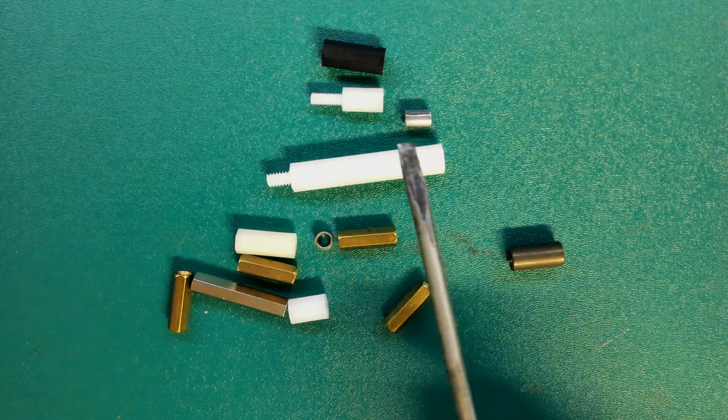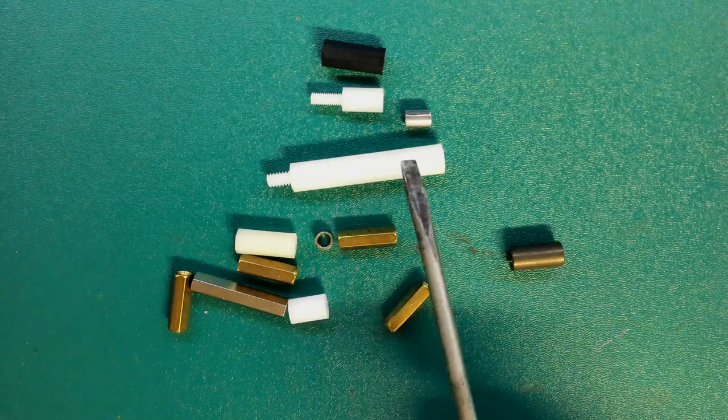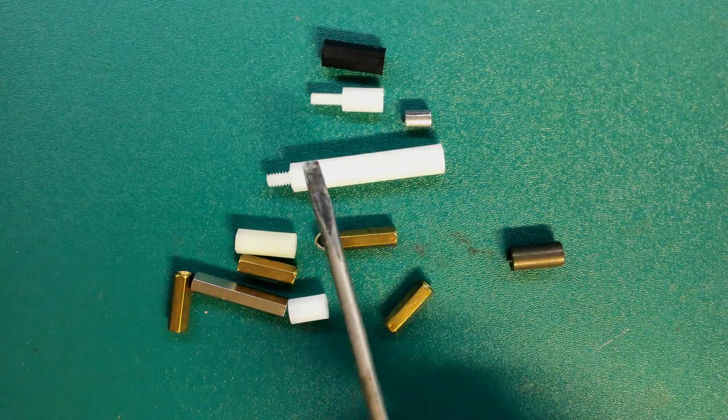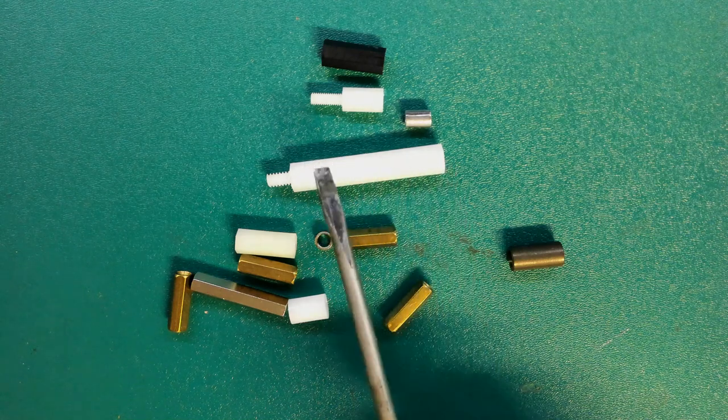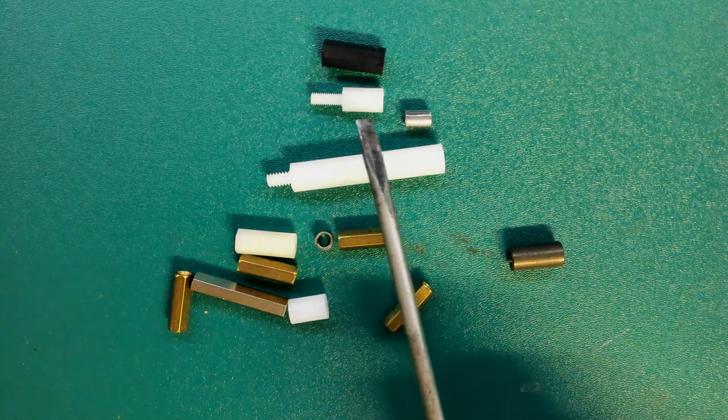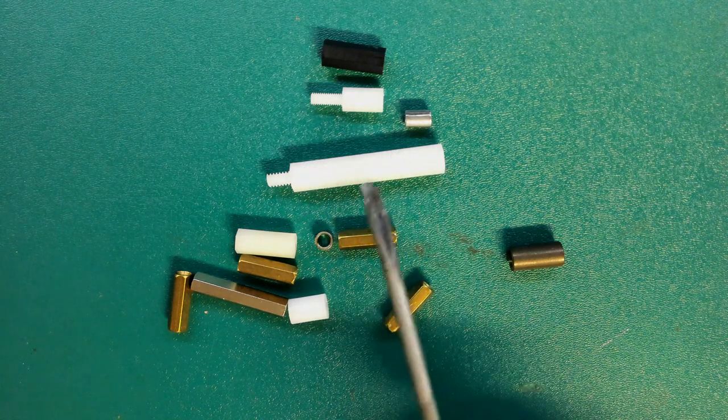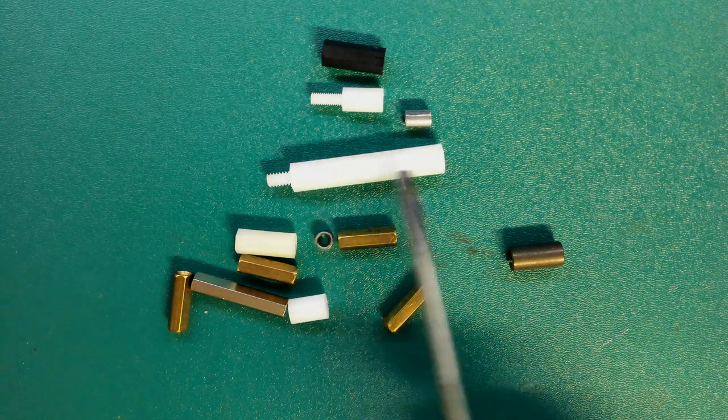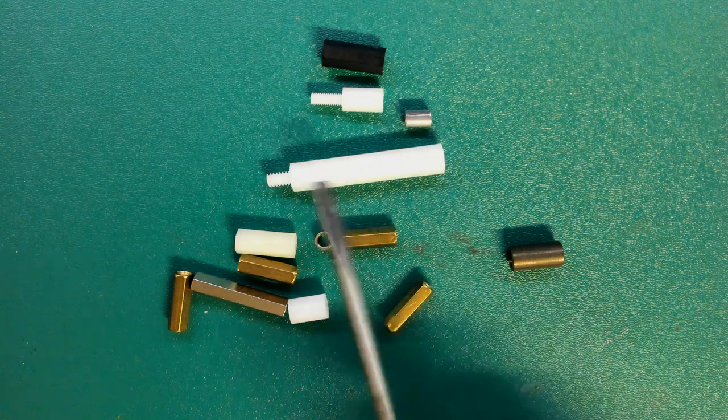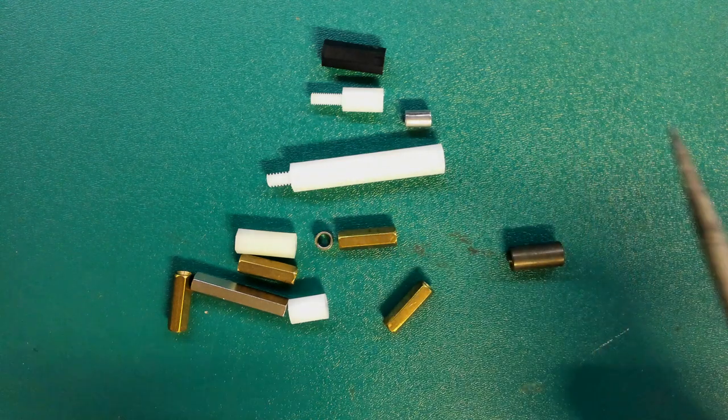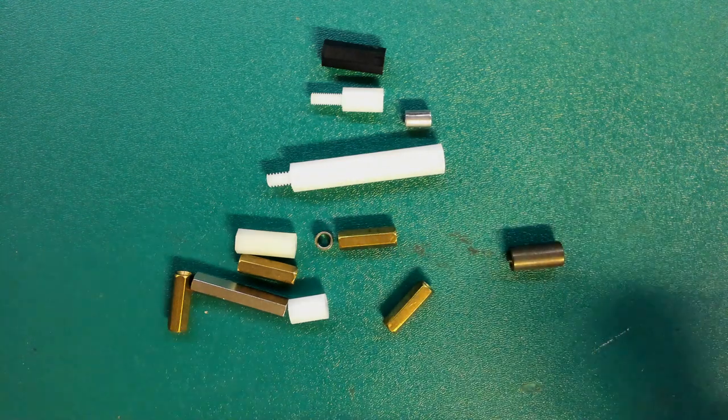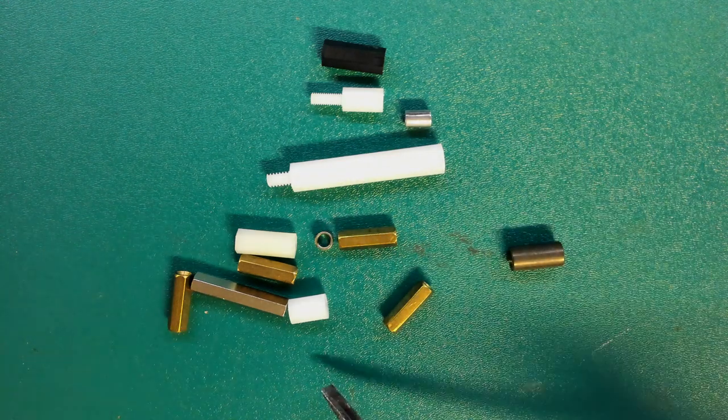Standoffs come in different lengths and the only reason why you might want longer ones or shorter ones is to give your PCB more or less space depending on the components that are on your PCB.